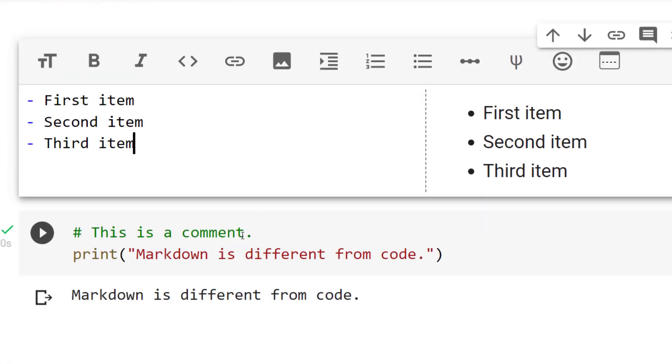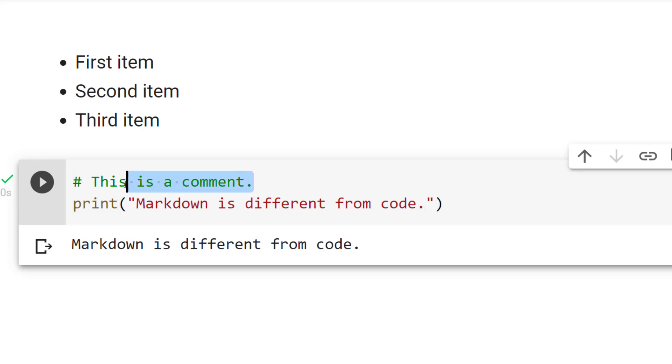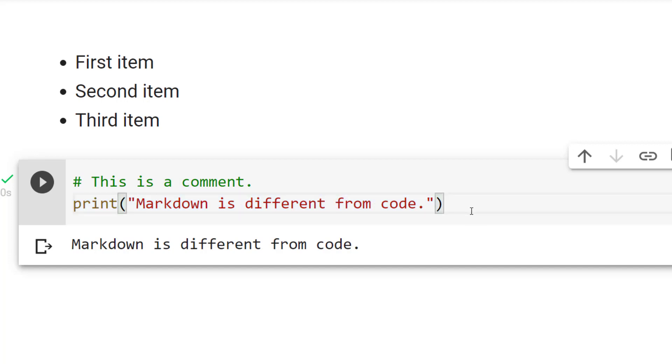Remember, markdown is different from code and also comments in our code. In our code, we've got a code cell. To insert a comment, we're going to write it that way. And then we'll put our code after it. We've got text cells and code cells. We want to make sure we've got the right one when we're creating that markdown.